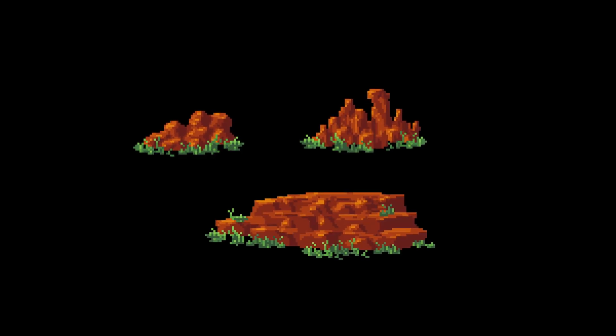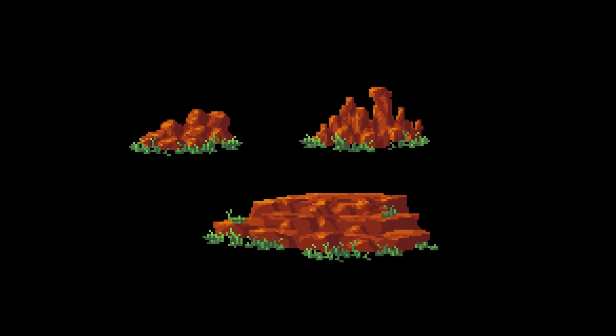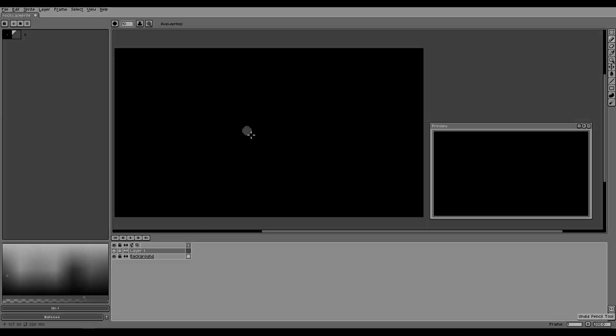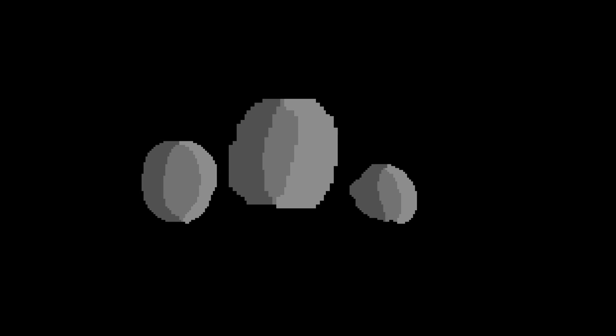Do you need tons of different pixel art rocks for your game and you have started making them in Aseprite, but your rocks just don't look that great yet? Don't worry, we can fix that with only a few simple steps.